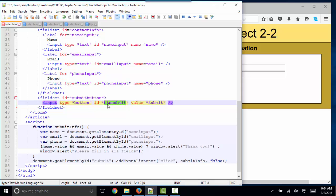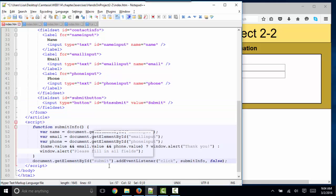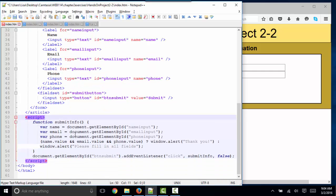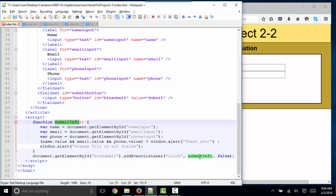Now, if I reference this submit button as btnsubmit here, then in my event listener I'm also going to have to reference that unique element by ID: btnsubmit. Let's look at the function inside these script tags — it's named submitInfo. It's being called by this event listener. When the click event happens on btnsubmit, we're running the submitInfo function.